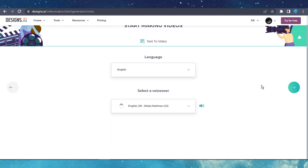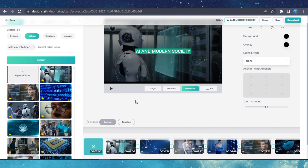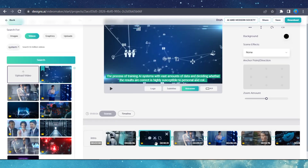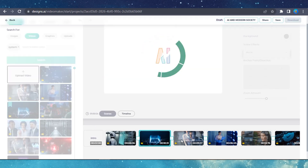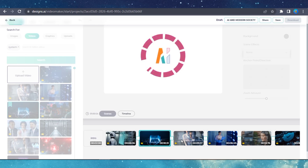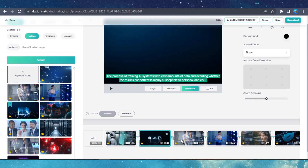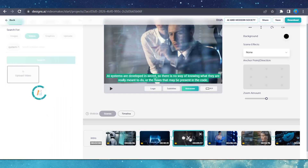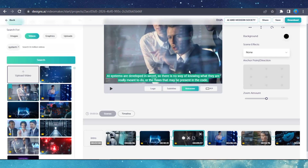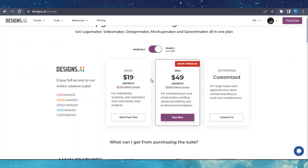Then, choose the language and select an AI voiceover. After that, you'll be redirected to the storyboard, where you can manually edit and adjust the video clips that have been automatically generated by the AI. Designs AI is not as robust as Pictory AI when it comes to video production. The user interface for the video editor is not the best overall. Unfortunately, the feature to upload and synchronize your own voiceover is unavailable. In addition to its primary features, Designs AI offers some other useful tools for anyone working in digital creative fields.